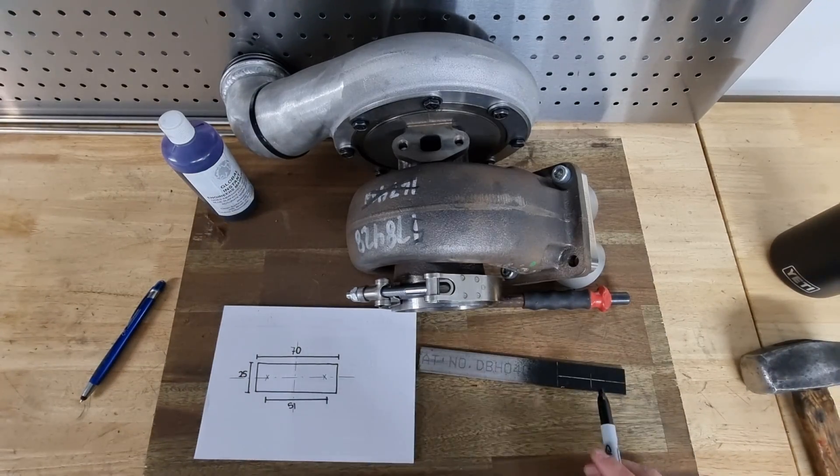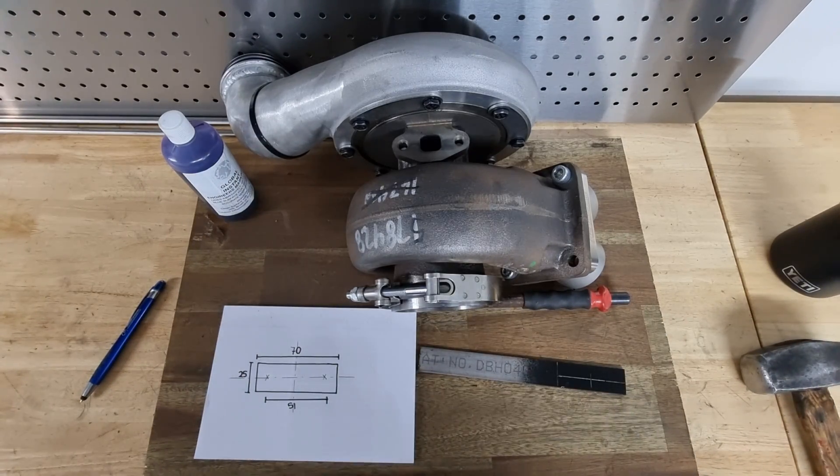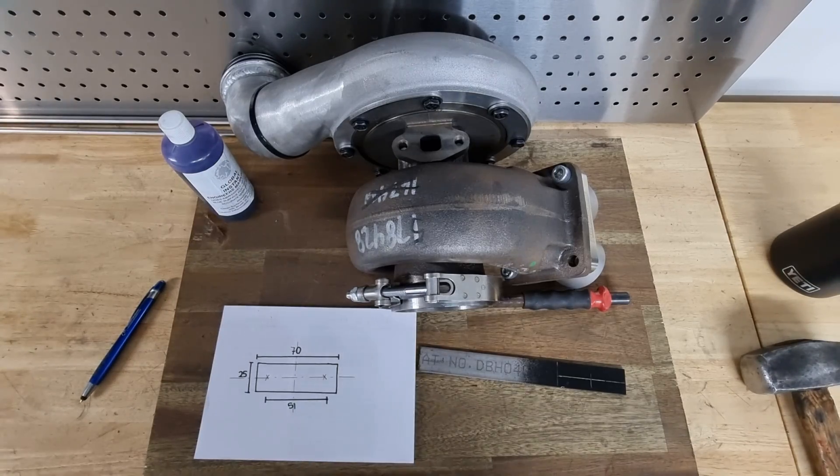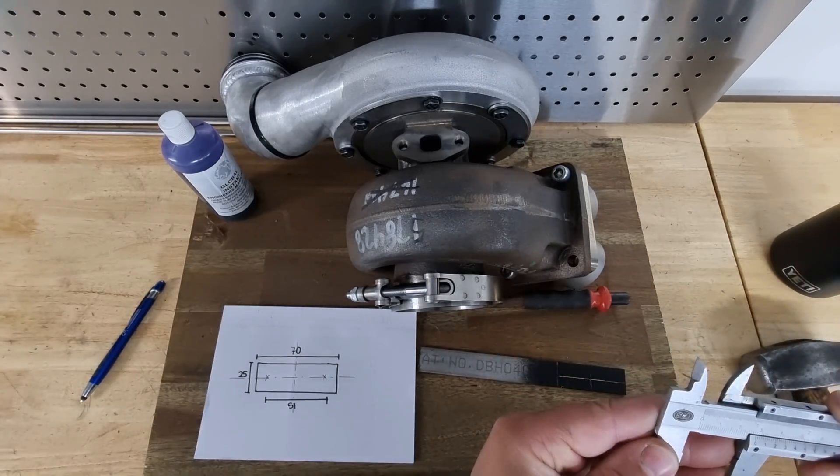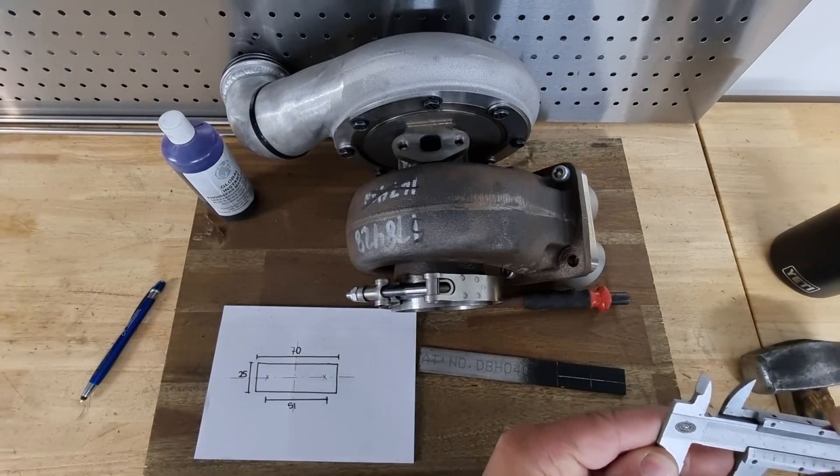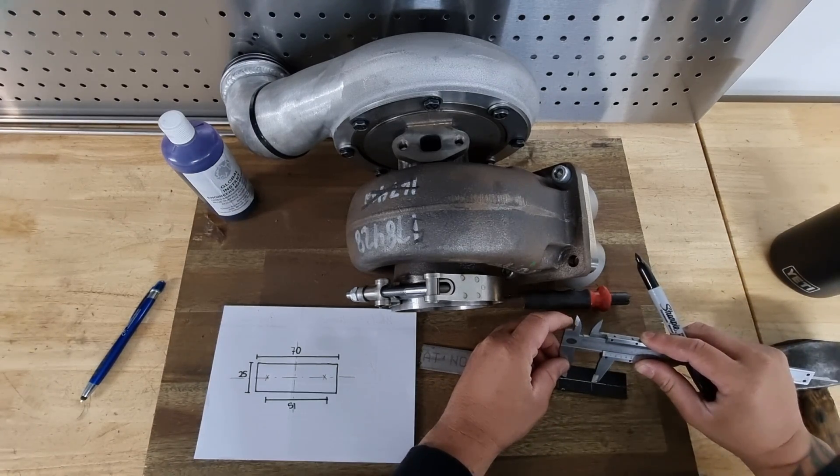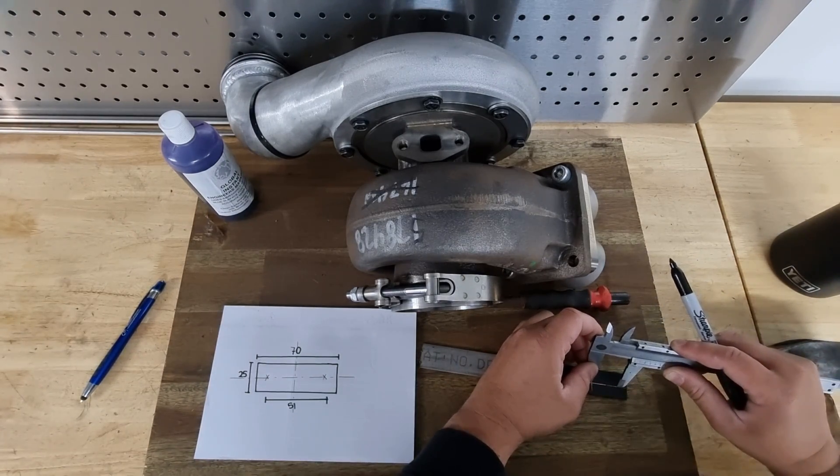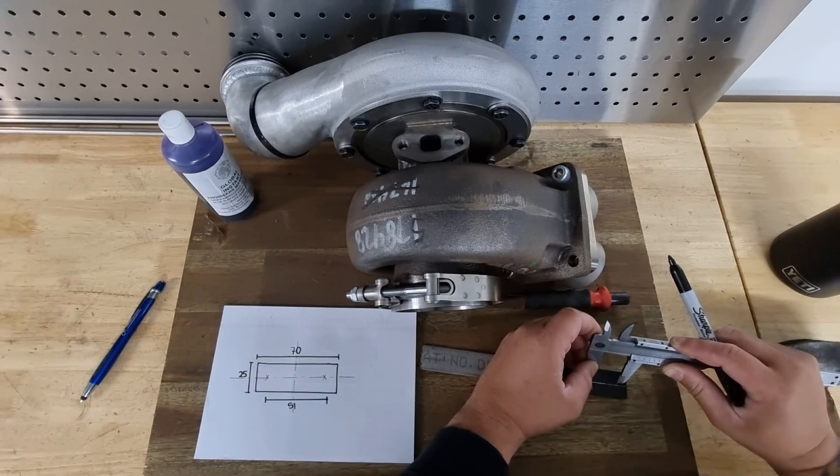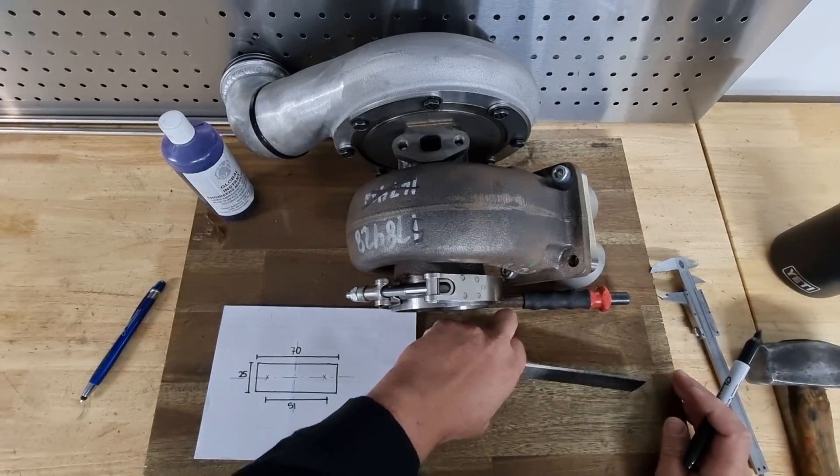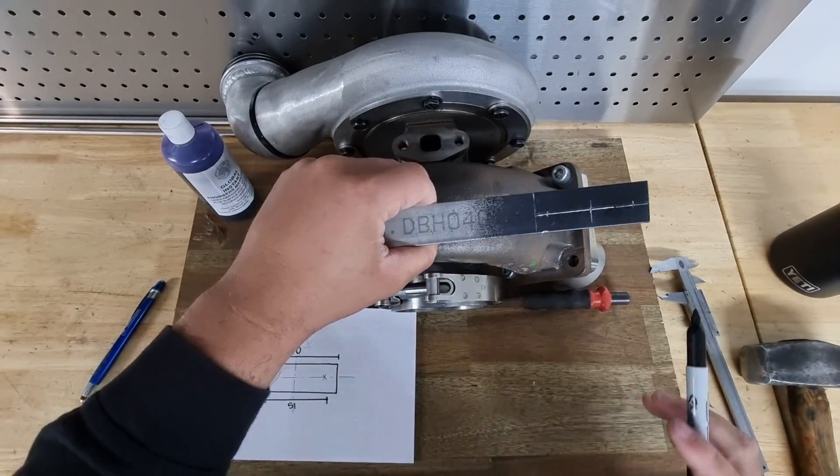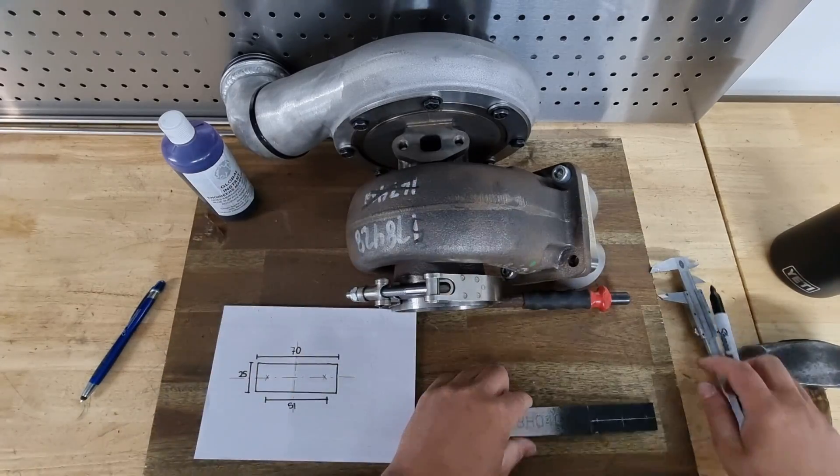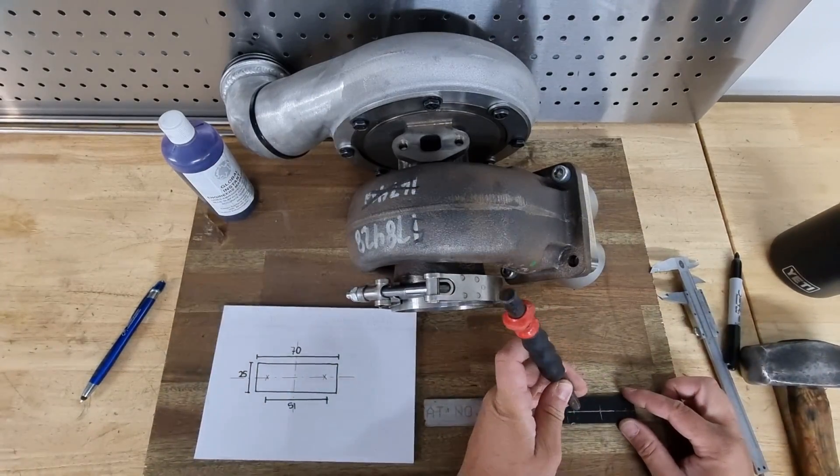Now we need to mark out our bolt holes. Real simple now. We go half of 51, which is going to be 25.5mm. There we have it—there goes our bolt hole spacing, and we use the punch.